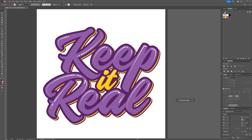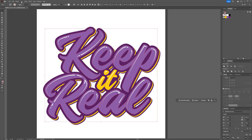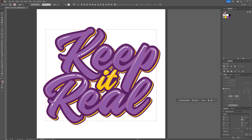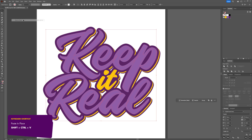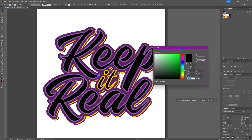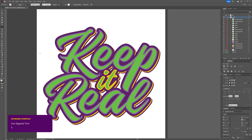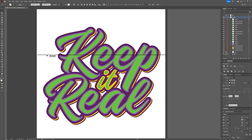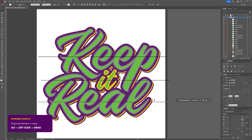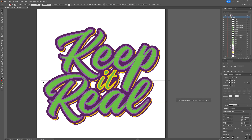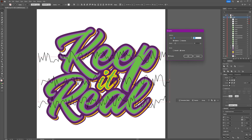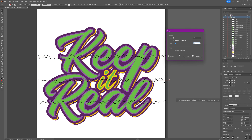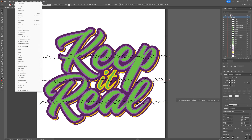Now add shading to the bottom part of each character. Select the original text group, go to Object > Path > Offset Path, and offset by about minus 1.5 millimeters so the inset shape doesn't touch the inner strokes. Press OK, then Edit > Cut and Edit > Paste in Place, filling it with a random color to see its position. Select the Line Segment tool and create three horizontal lines through the center of each word, duplicating them by holding Alt and dragging. Select all lines, go to Effect > Distort & Transform > Roughen, use about two percent, leave detail at 10, set points to smooth, press OK, then go to Object > Expand Appearance.